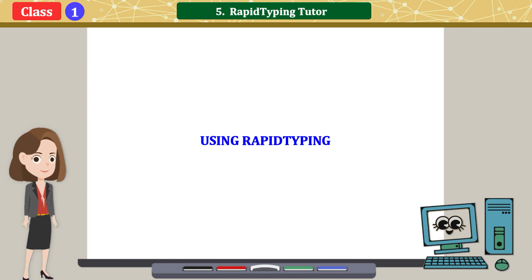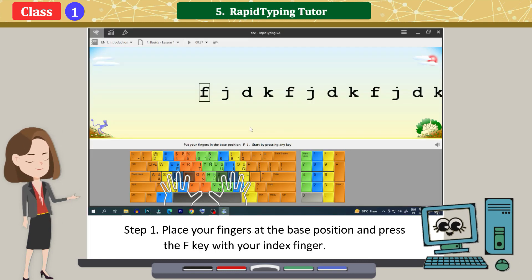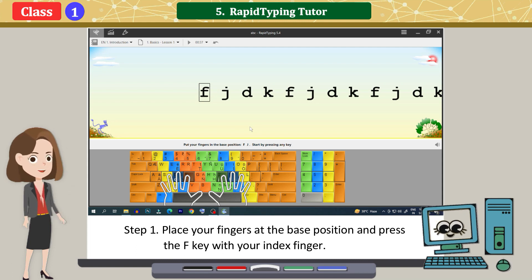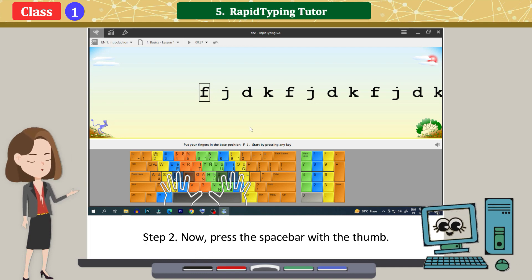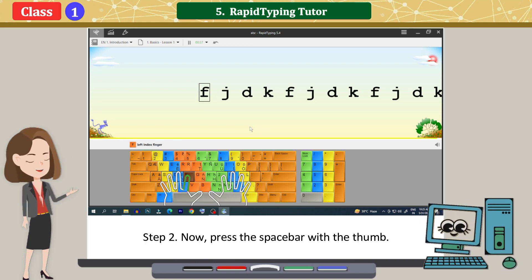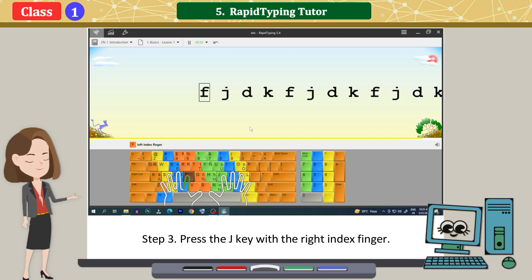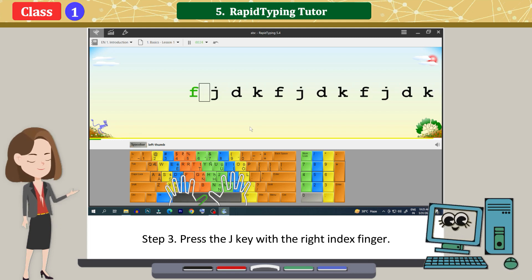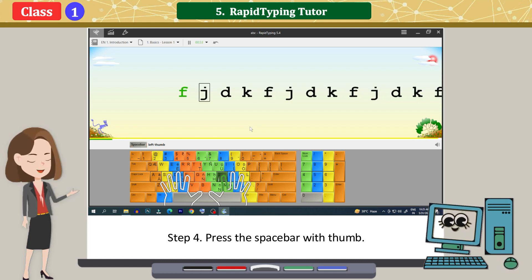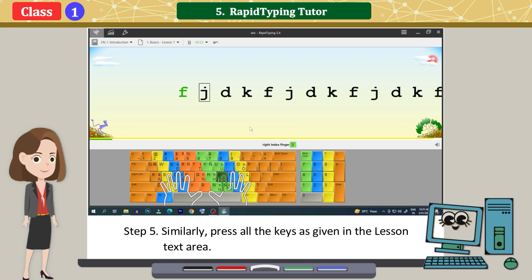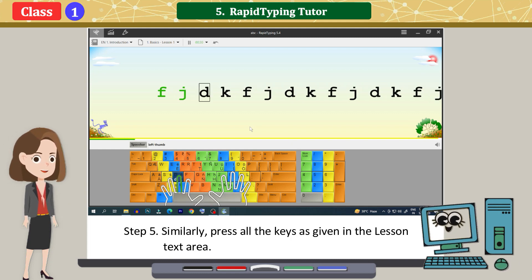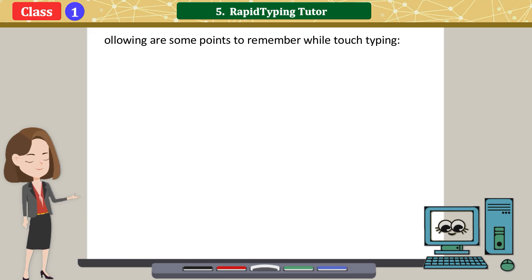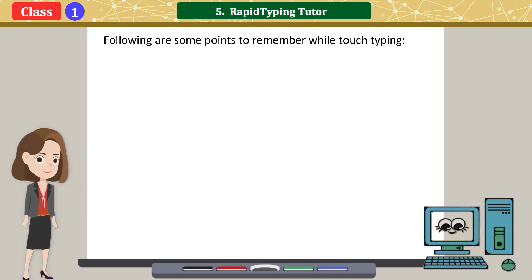Using Rapid Typing: Place your fingers at the base position and press the F key with your index finger. Do not look at the keyboard. Press the space bar with the thumb. Press the J key with the right index finger. Press the space bar with the thumb. Similarly, press all the keys as given in the lesson text area. Following are some points to remember while touch typing.